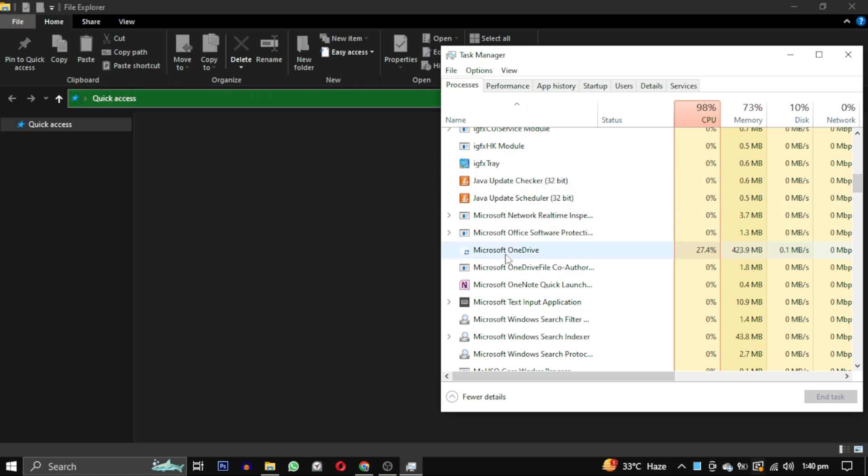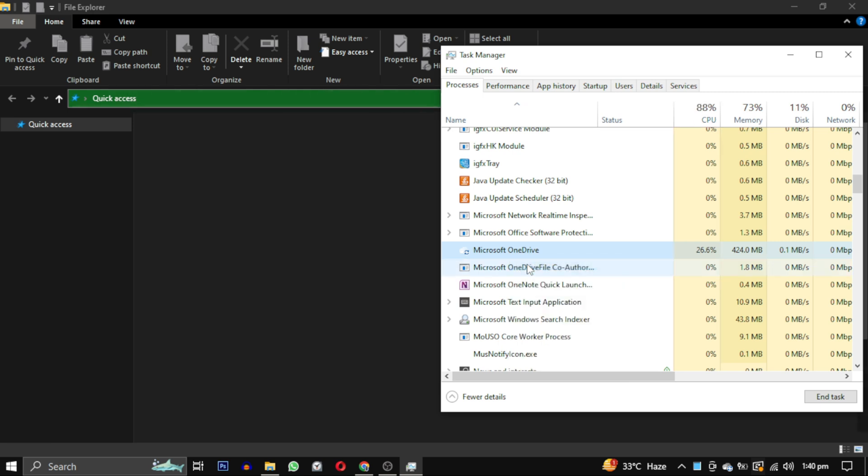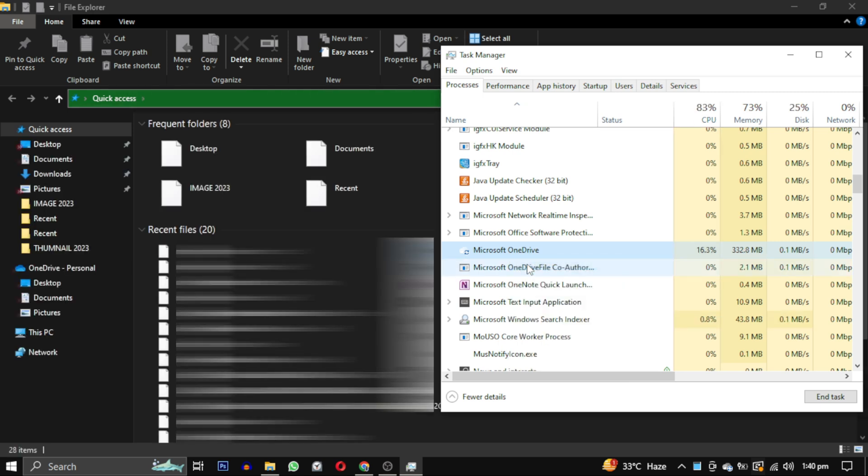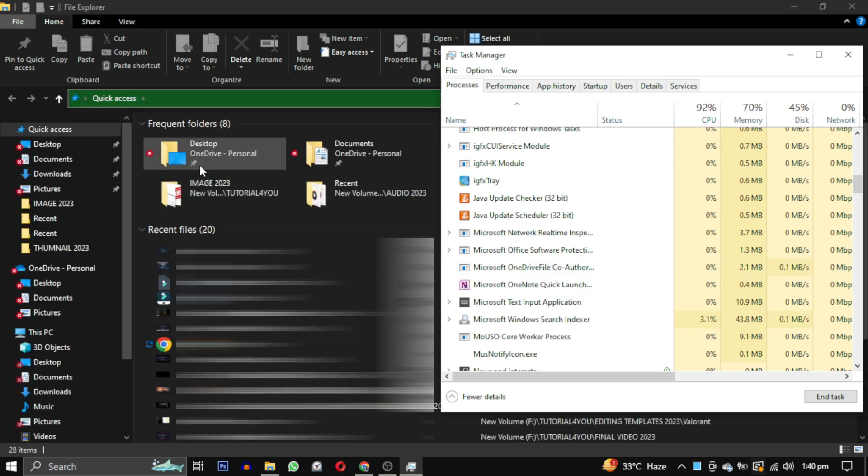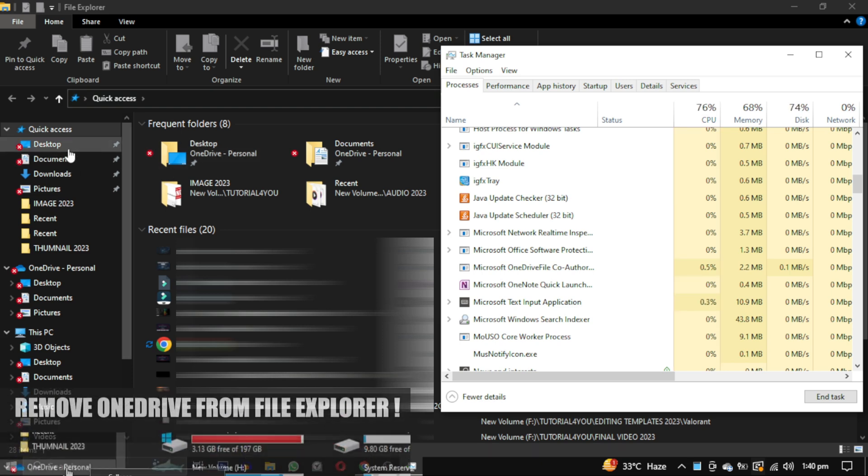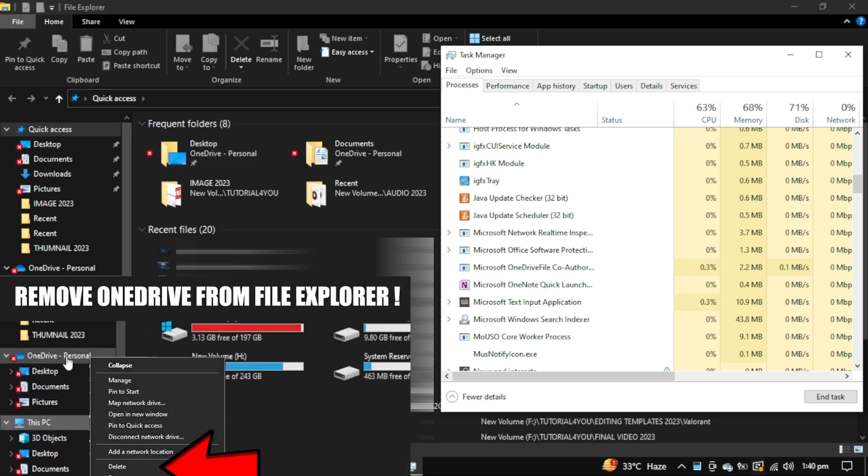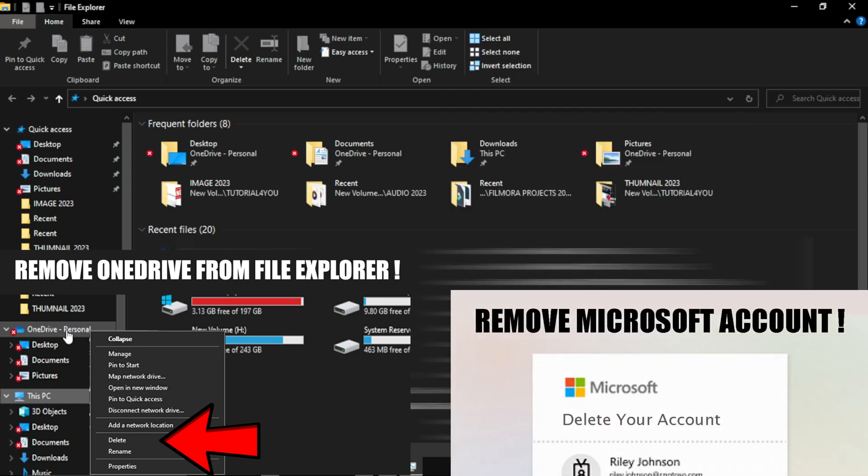Simply ending the Microsoft OneDrive task can solve this problem. Once I end this task, you can see that my Windows Explorer loads successfully. If you ever wanted to remove OneDrive or your Microsoft account from your computer, you can watch this video - the link will be in the description.